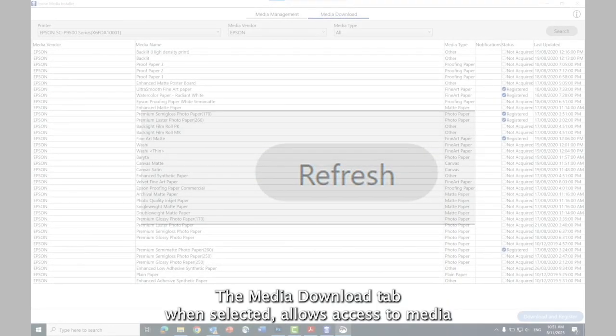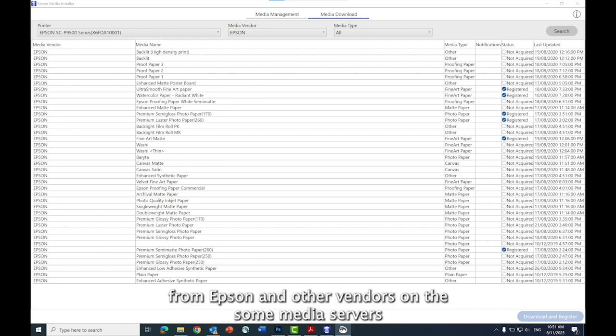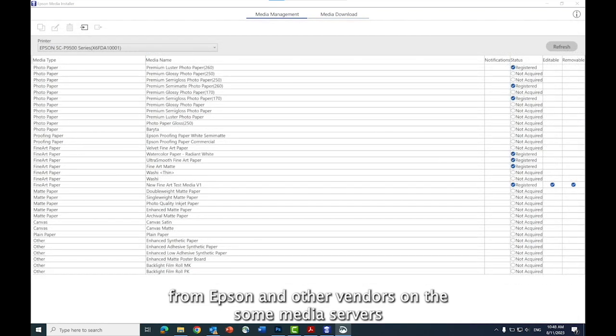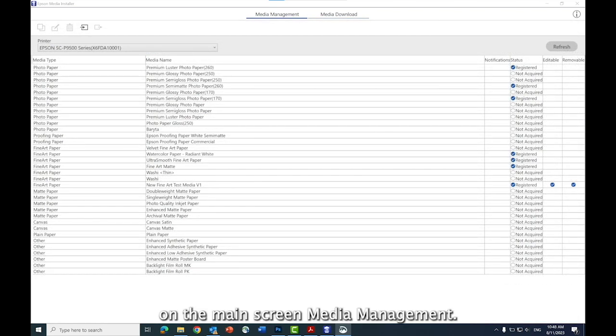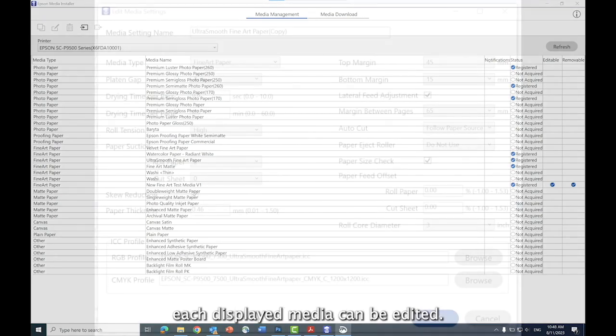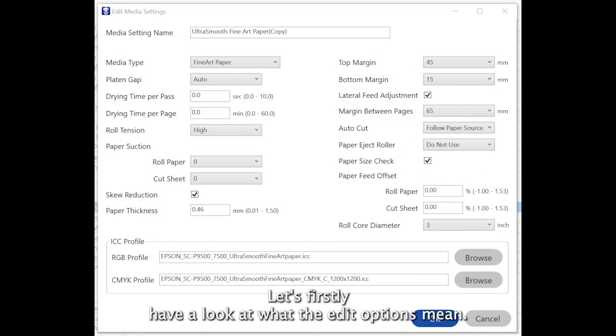The media download tab, when selected, allows access to media from Epson and other vendors on the Epson media servers. On the main screen, media management, each displayed media can be edited. Let's firstly have a look at what the edit options mean.